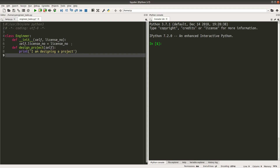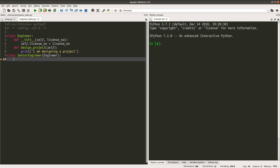When I have the engineer class, I can derive senior engineer from engineer. The parameter for the senior engineer class is the engineer, meaning I will pass the information from the engineer class to help me create a senior engineer class. A senior engineer has its own initializer, so we can set up the initializer for it.